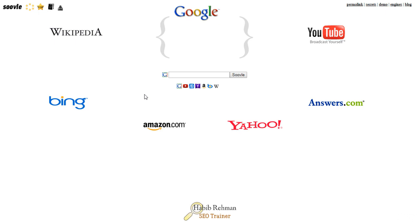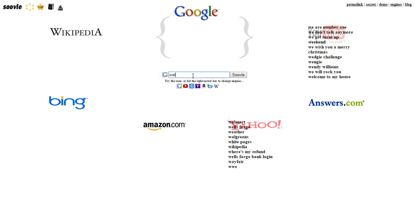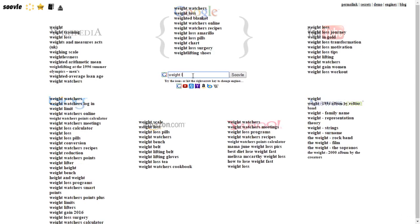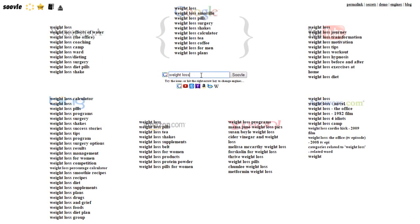To use this tool effectively, you need to keep your seed keywords short and broad. So head over to suol.com and type in your keyword 'weight loss' in this search box here.